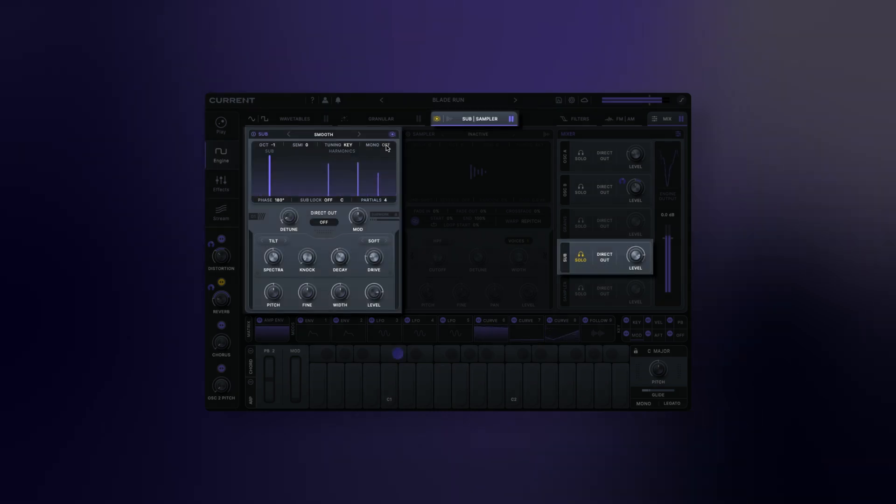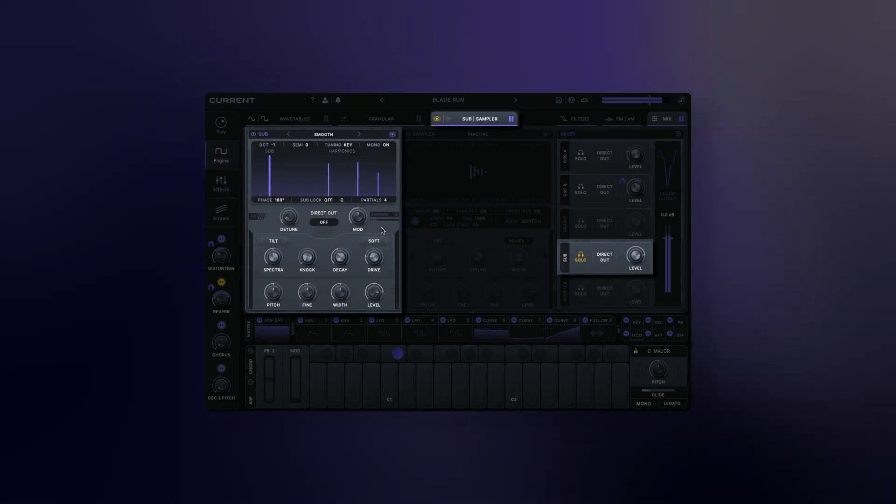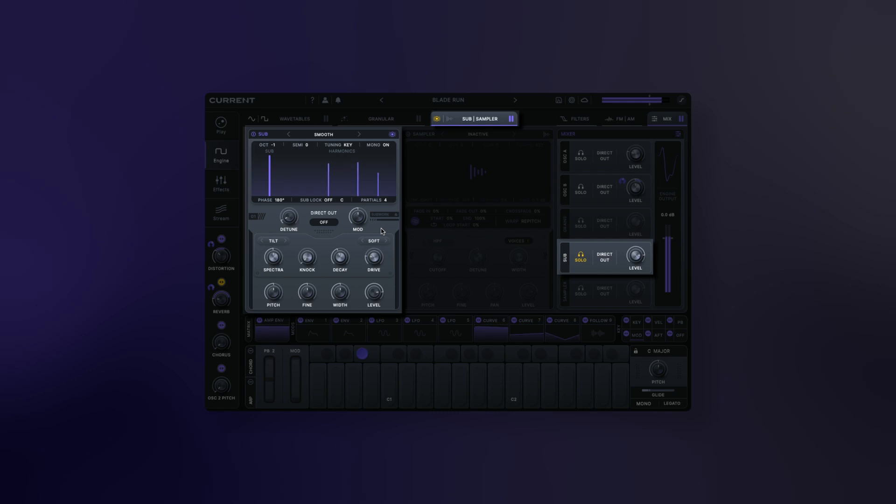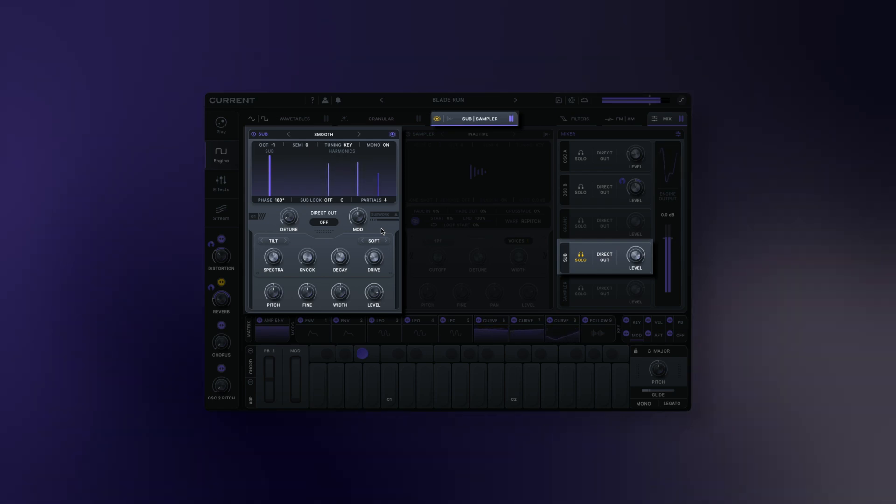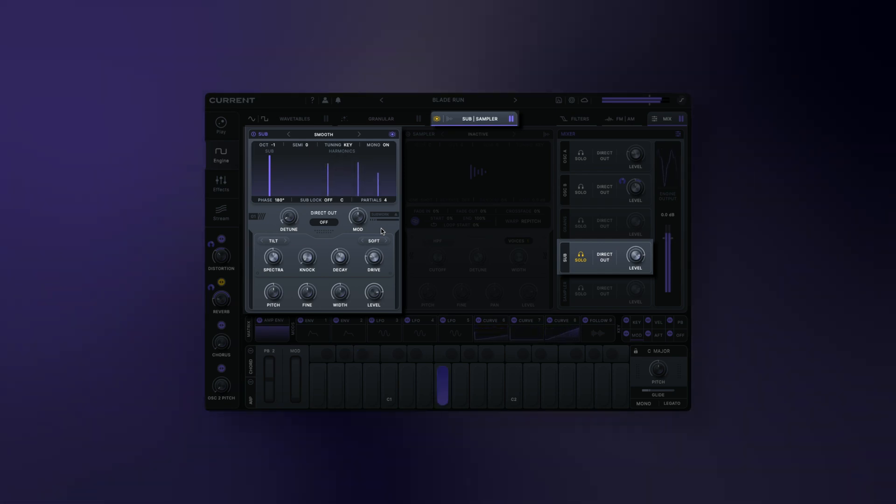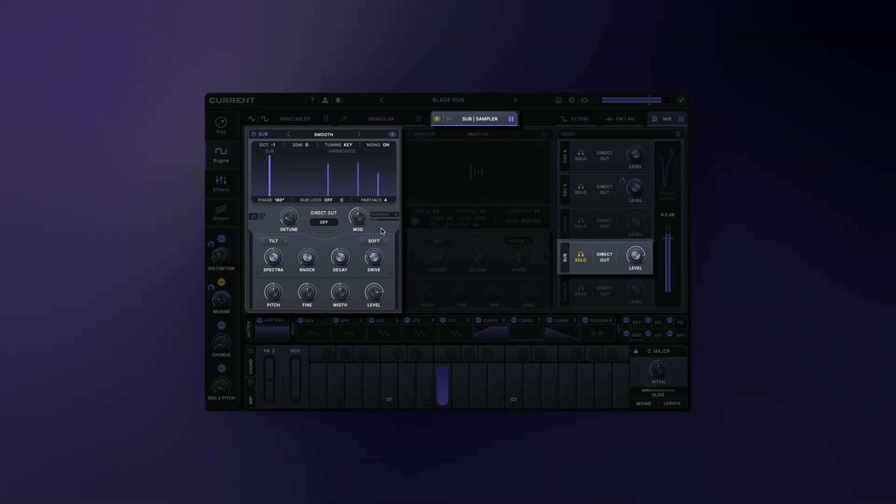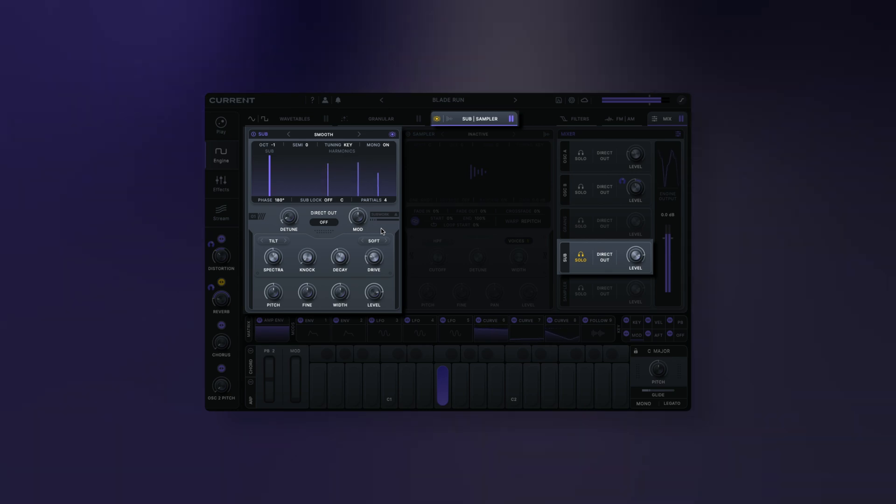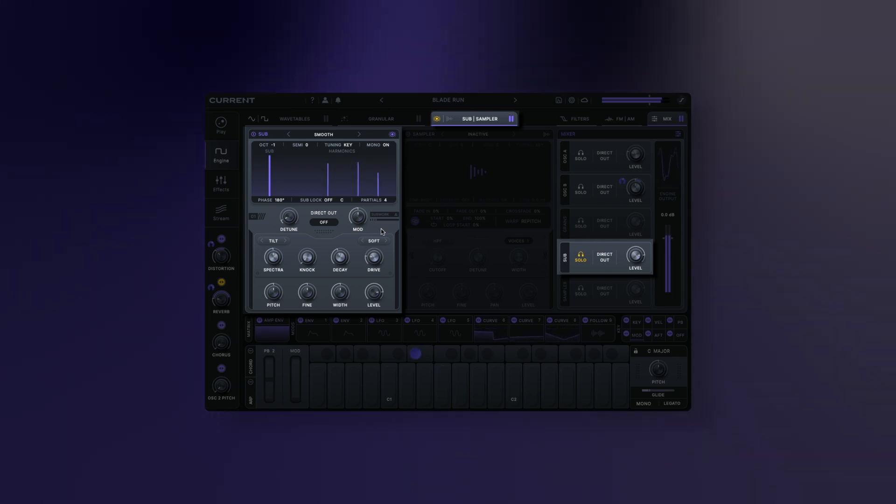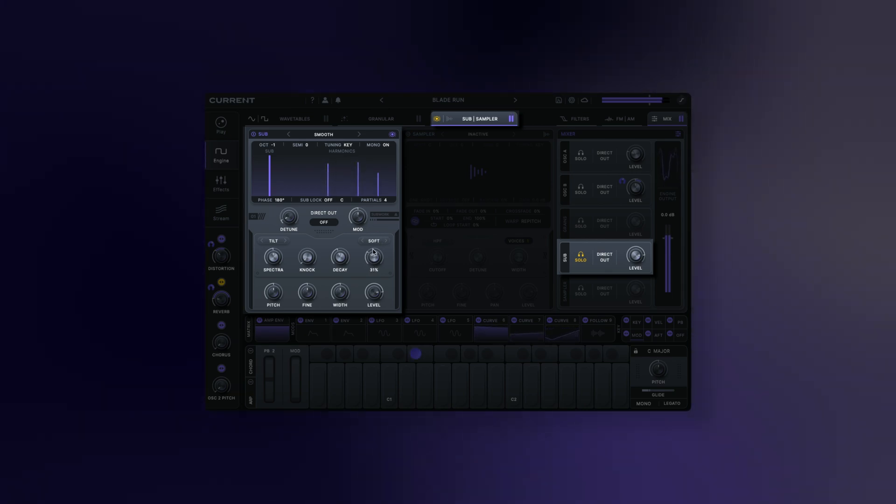Monophonic mode: when activated, the sub oscillator will be forced into monophonic mode, even if the rest of the instrument is polyphonic. This is useful for maintaining a clean present low end while still being able to play chords using the other engine modules.